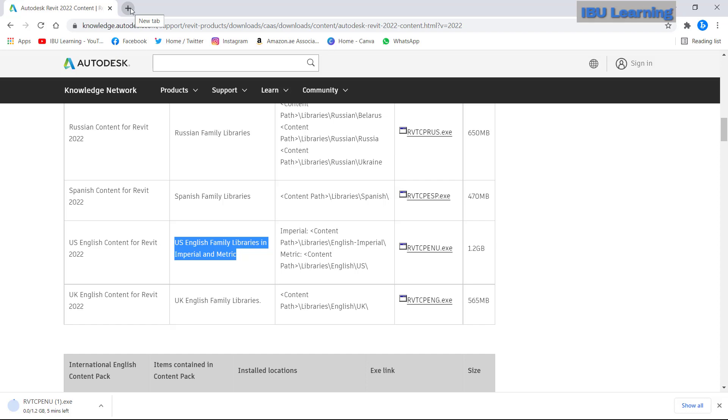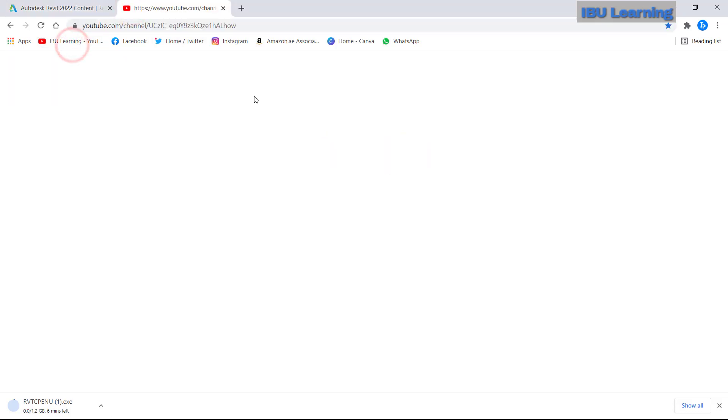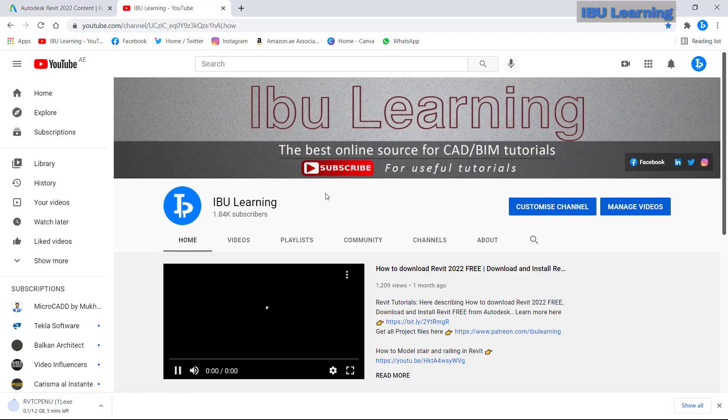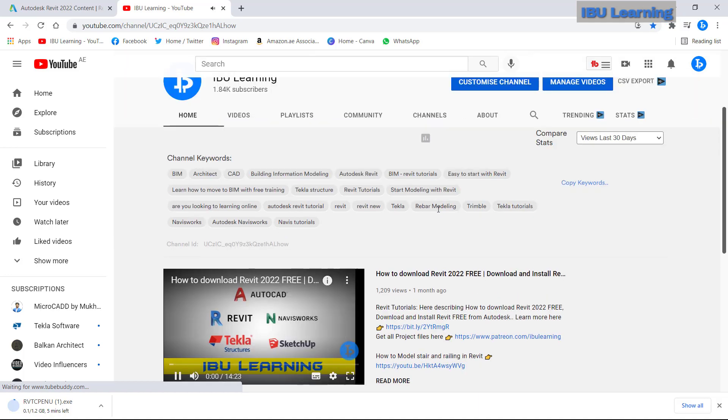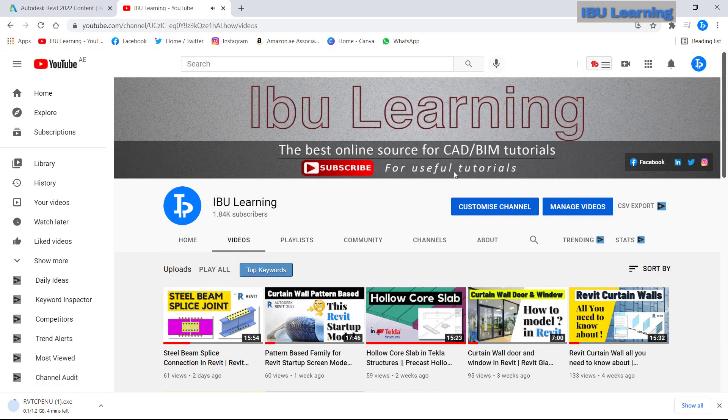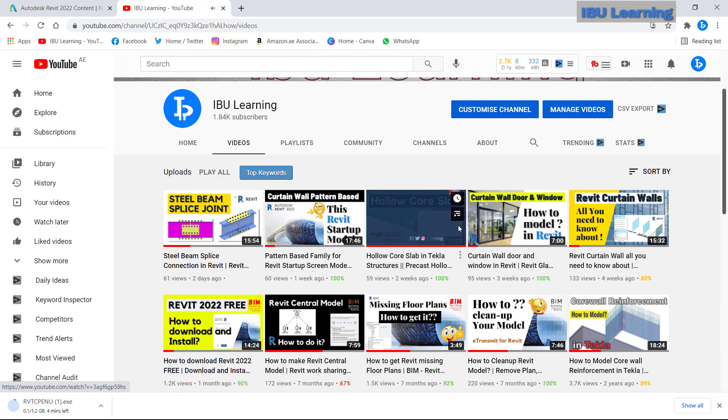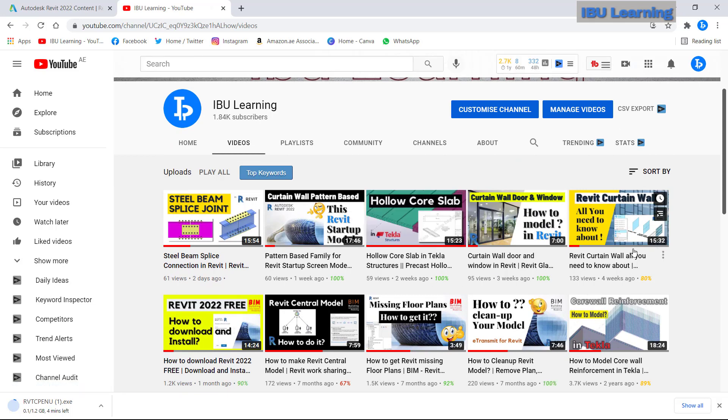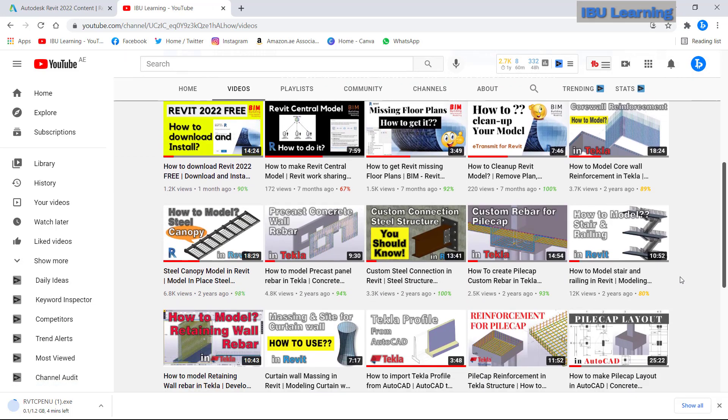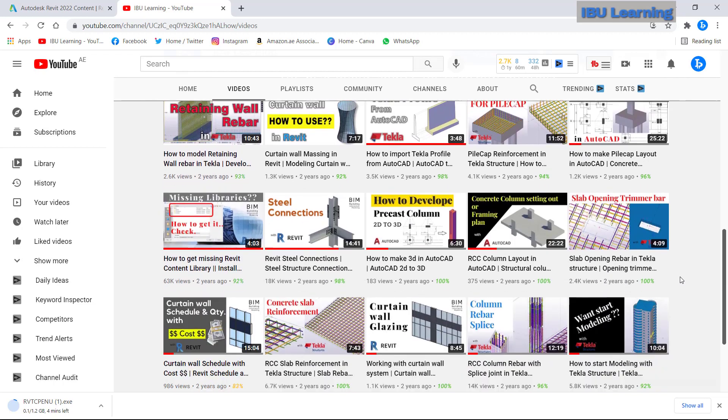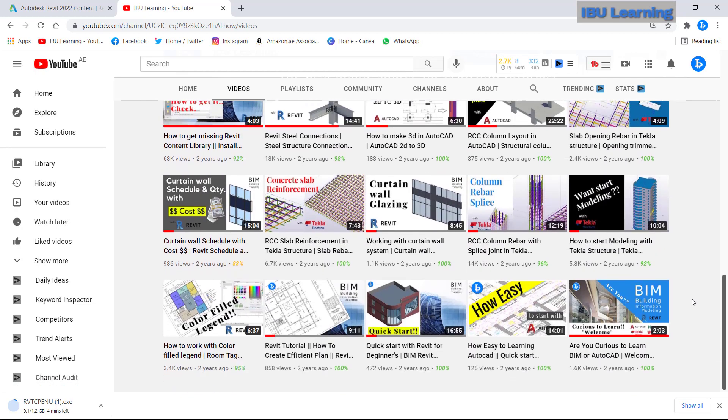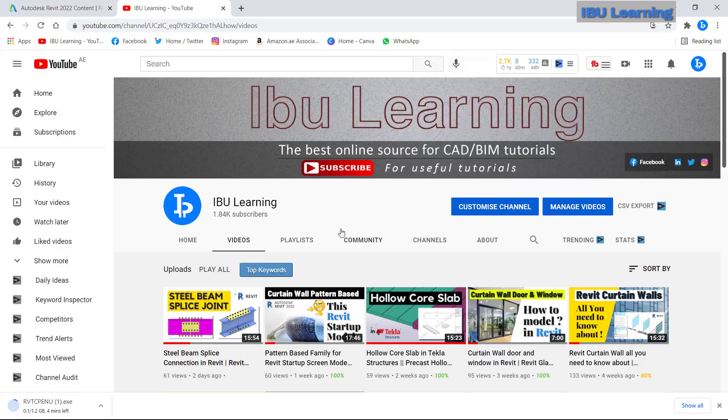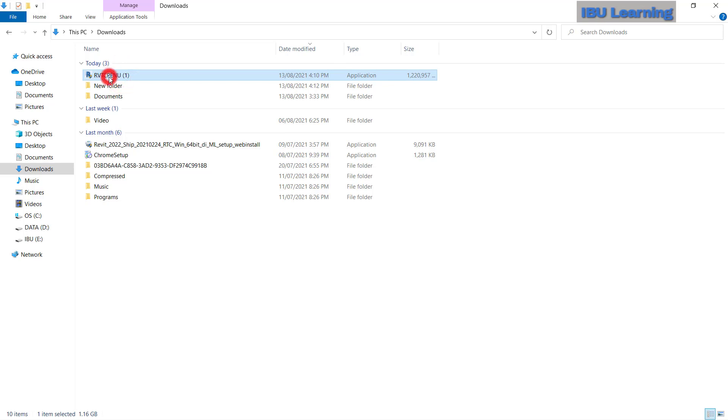Once finished then we will continue. In the meantime I will show you my YouTube page. You guys can check here, there are lots of tutorials. You can scroll down and check, there are many useful tutorials. Please subscribe if you haven't.